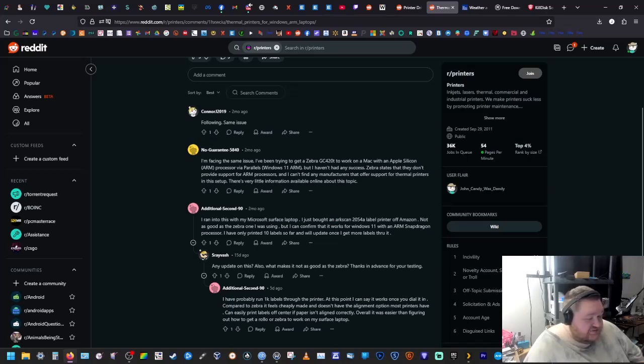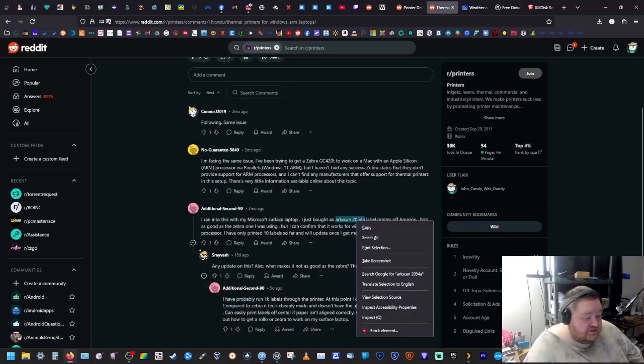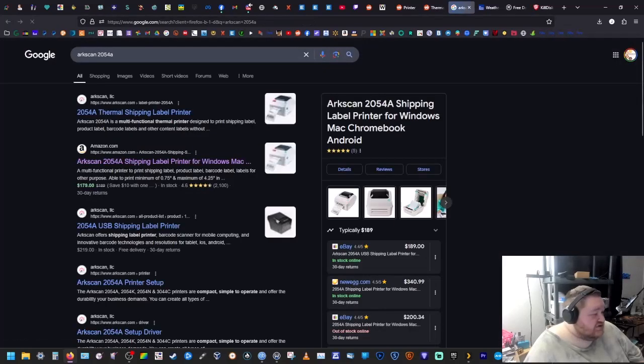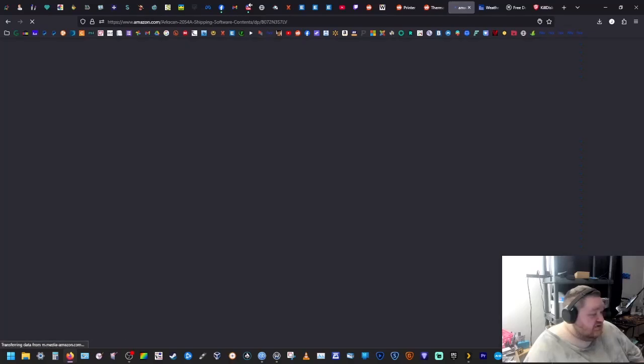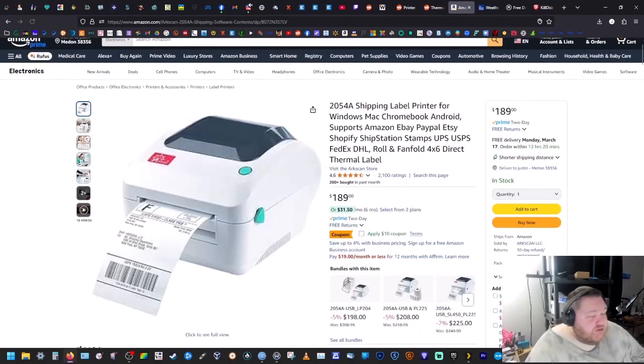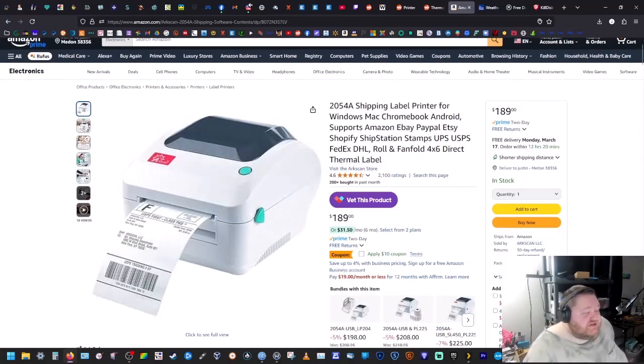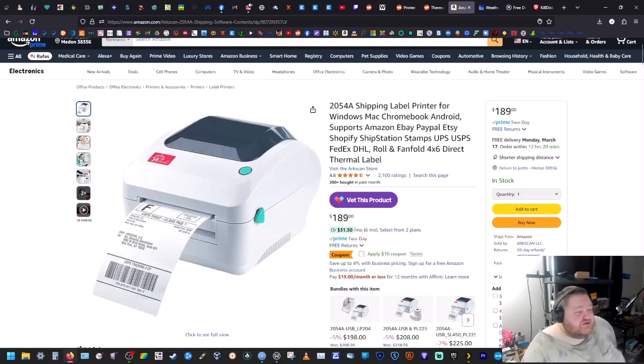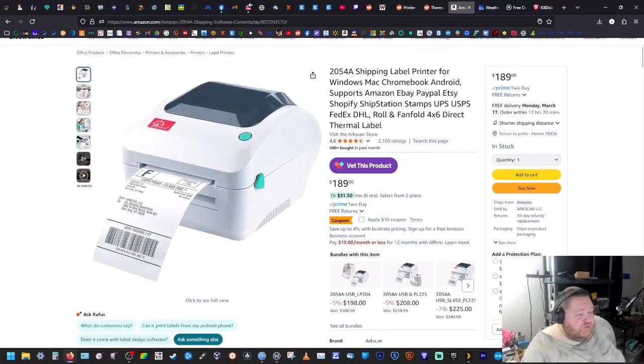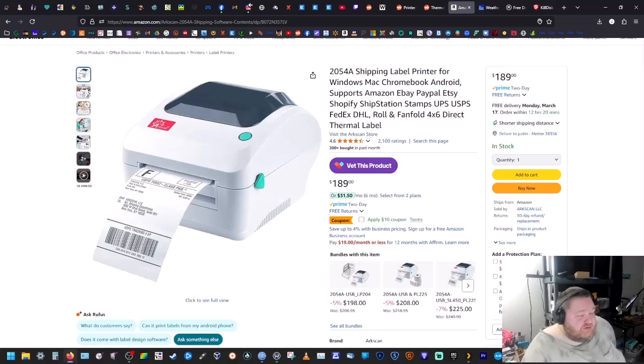And confirms it works with ARM. So I wanted to show you that real quick, let's Google that Amazon. So I'm gonna put a link to this in the description of this video if you're looking for a printer, a shipping label printer that will work with either your Windows ARM like your Surface...